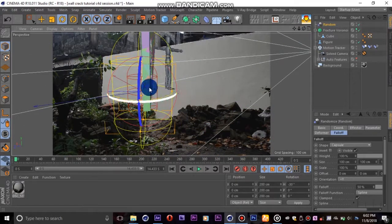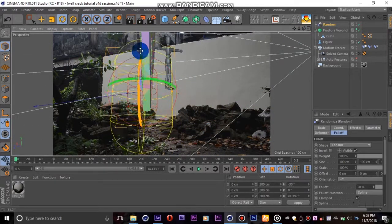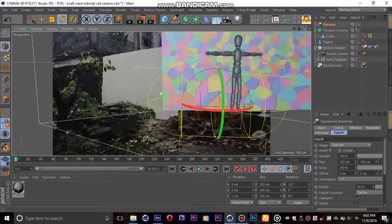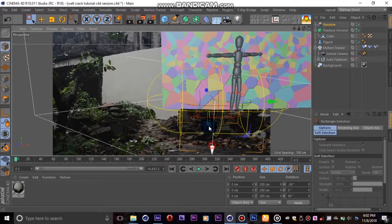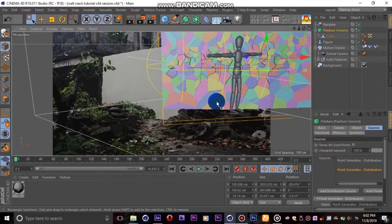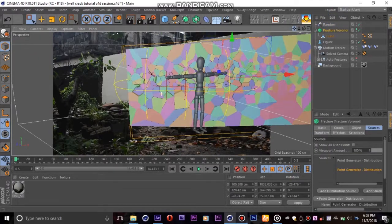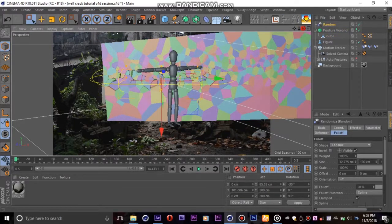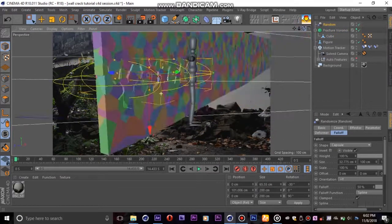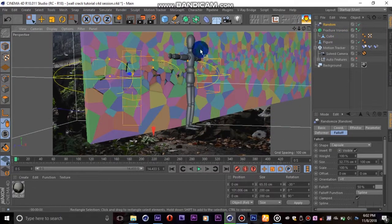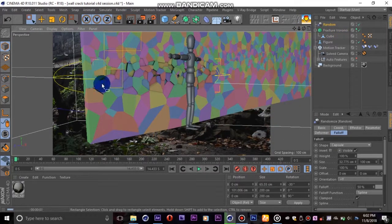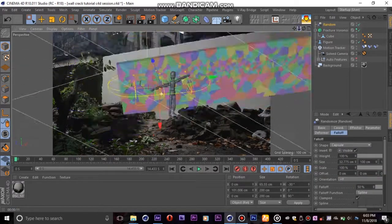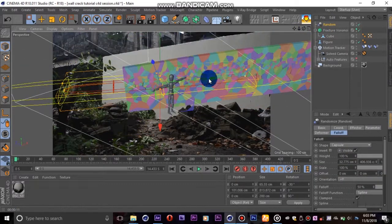Rotate the capsule to match your wall and the path you want the crack to follow. After it's well placed, you can now adjust the width and length to fit your wall. You can also play with the falloff number.